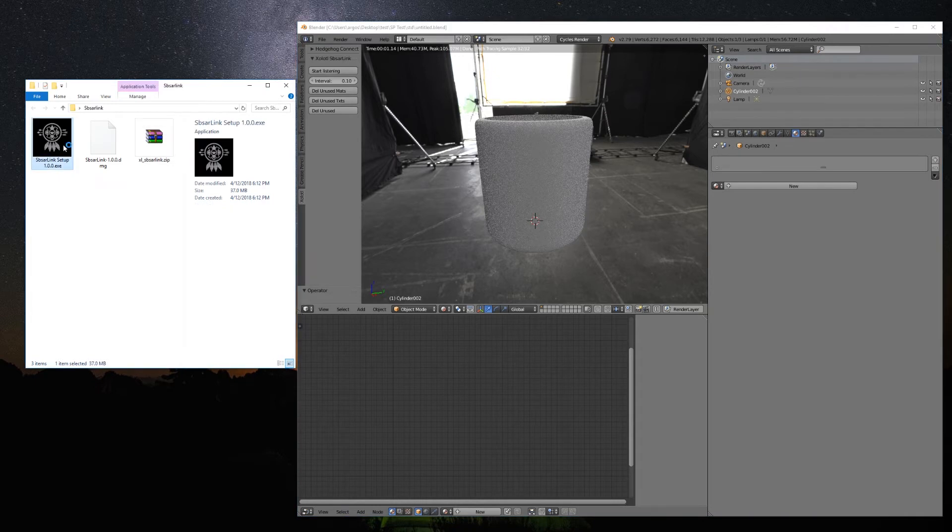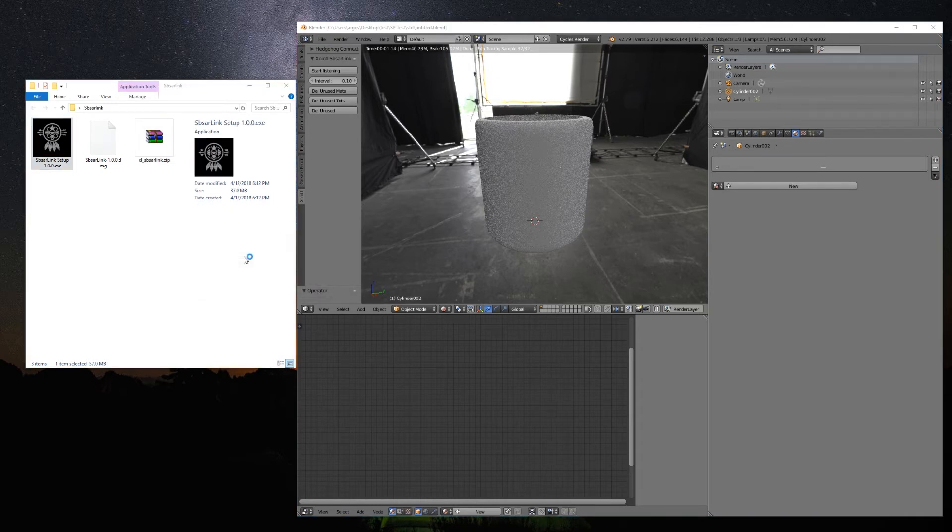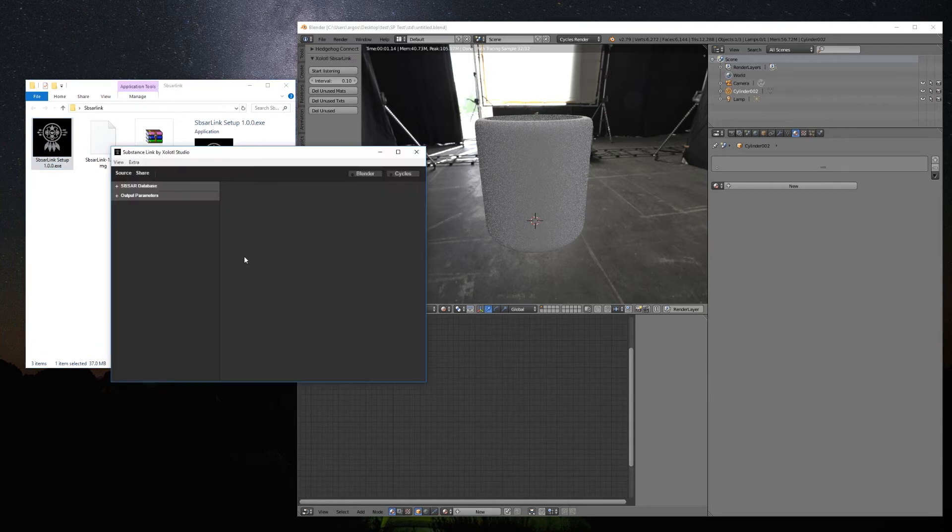Now, just double-click and install the plugin with the DMG or EXE, depending on your operating system, and we are ready to use it.